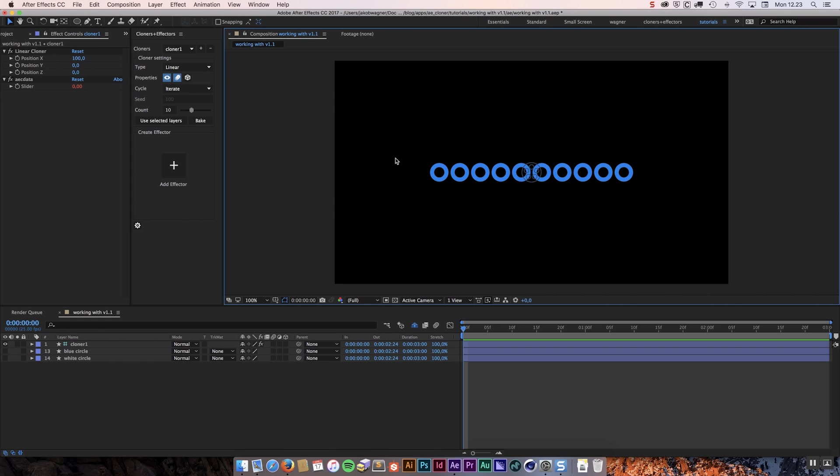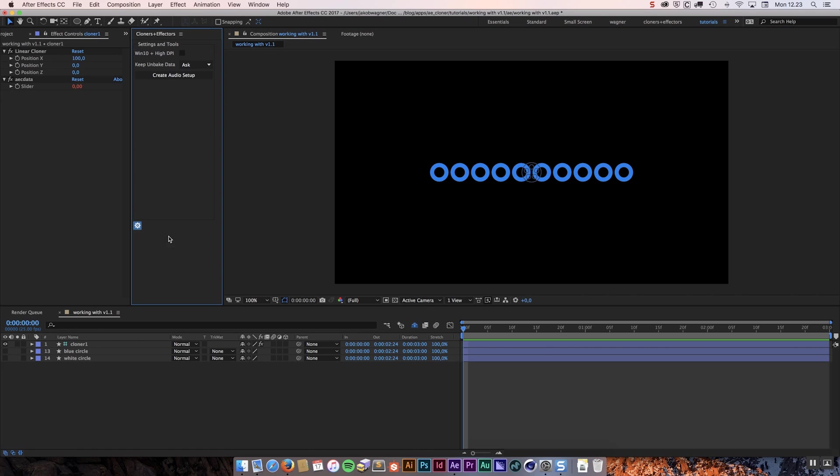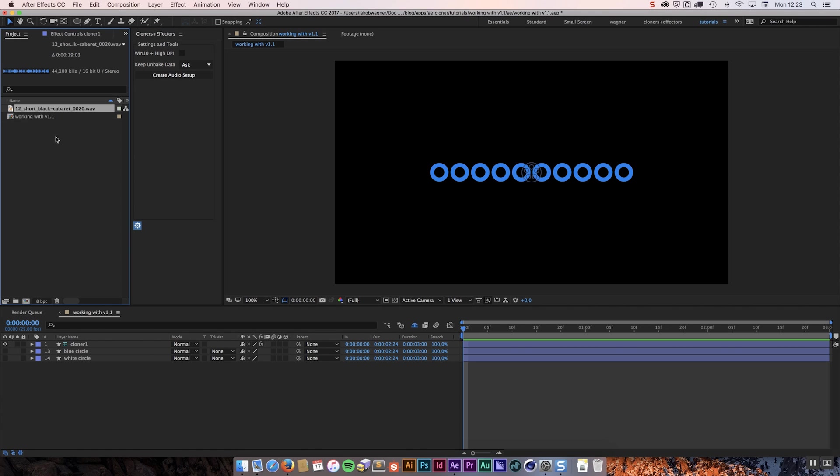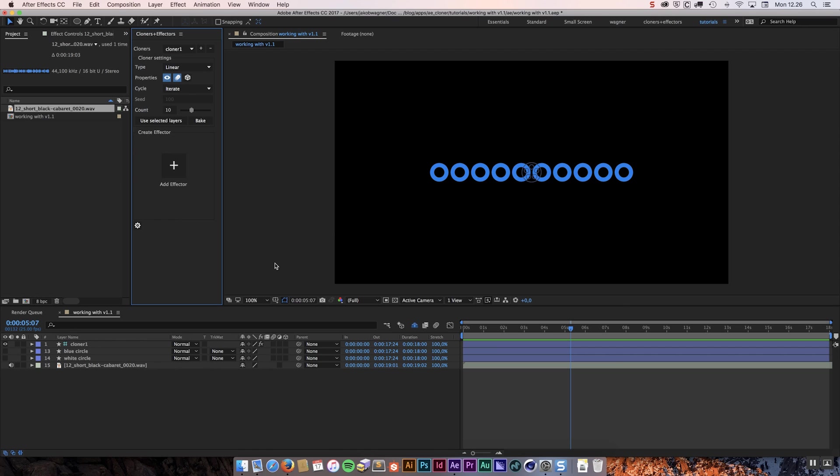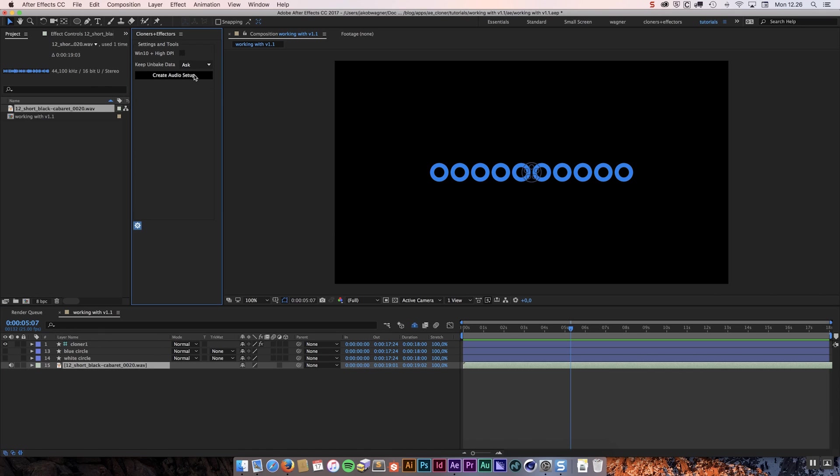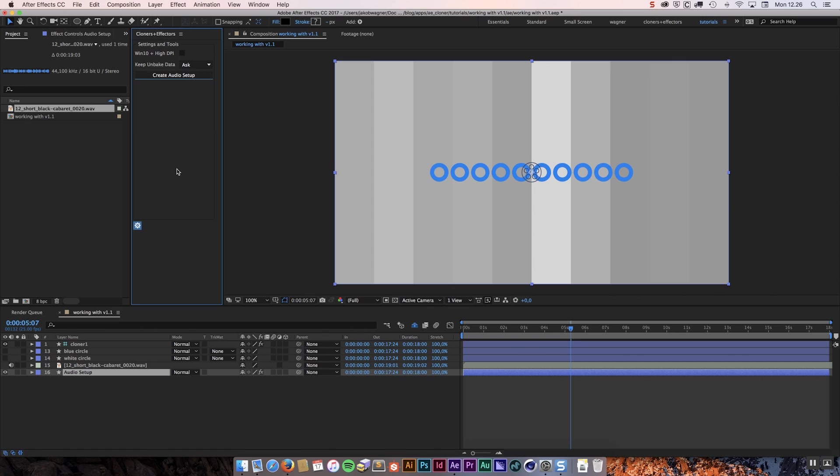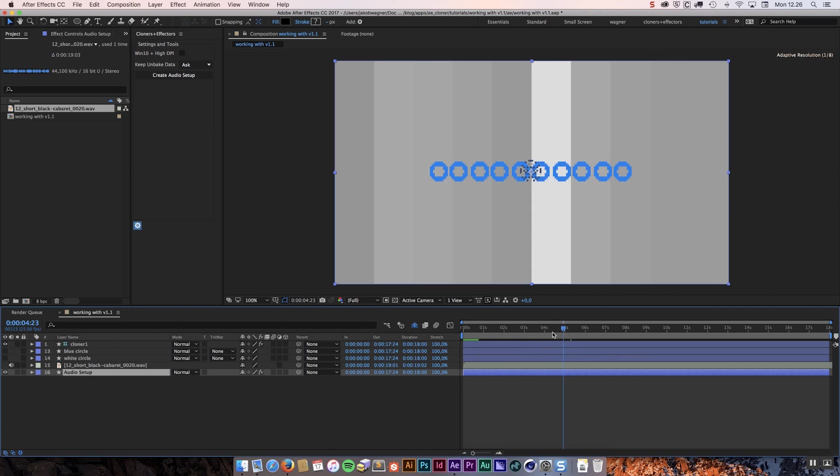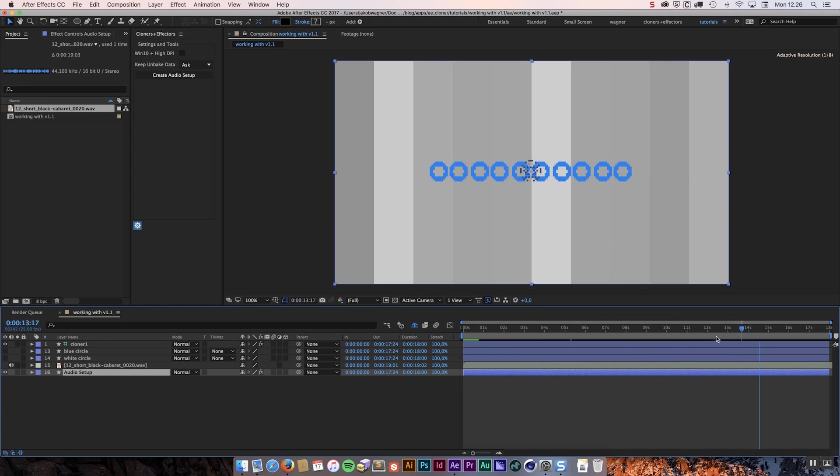What I have done with version 1.1 is that in settings and tools I have added a button called create audio setup. That is going to make this much easier for you to do. First I am going to need some audio. I have this very short track down here. To create your audio setup the first thing we want to do is select the audio file, then go into settings and tools and click the create audio setup.